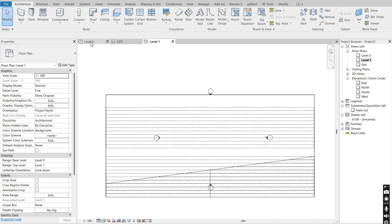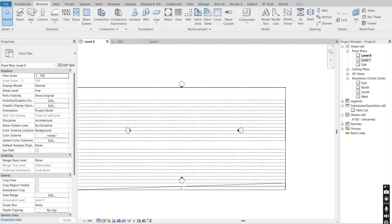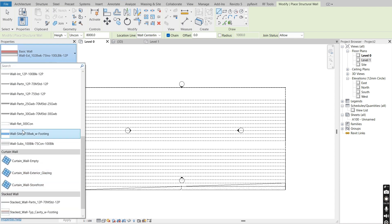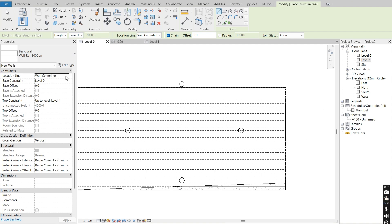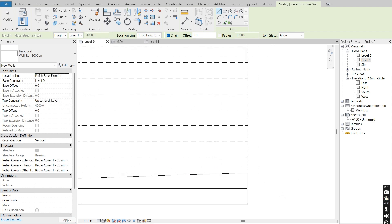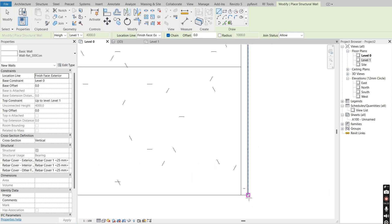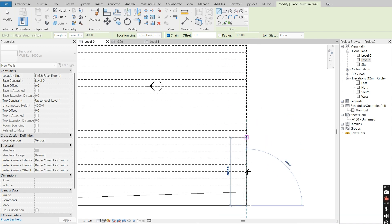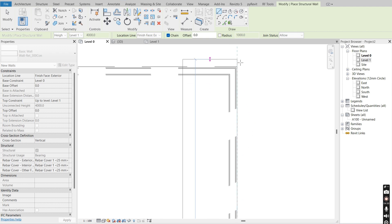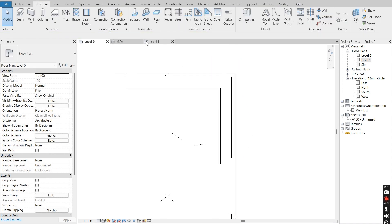I'm going to go to Level Zero, then say Structure, Wall, and choose Retaining Wall 300 millimeter concrete. I'll set the top level to Level 1, pick finish face exterior for the location line, and start drawing my wall from this point. I'll press Tab to change its position so it's placed on the inside of our grandstand.